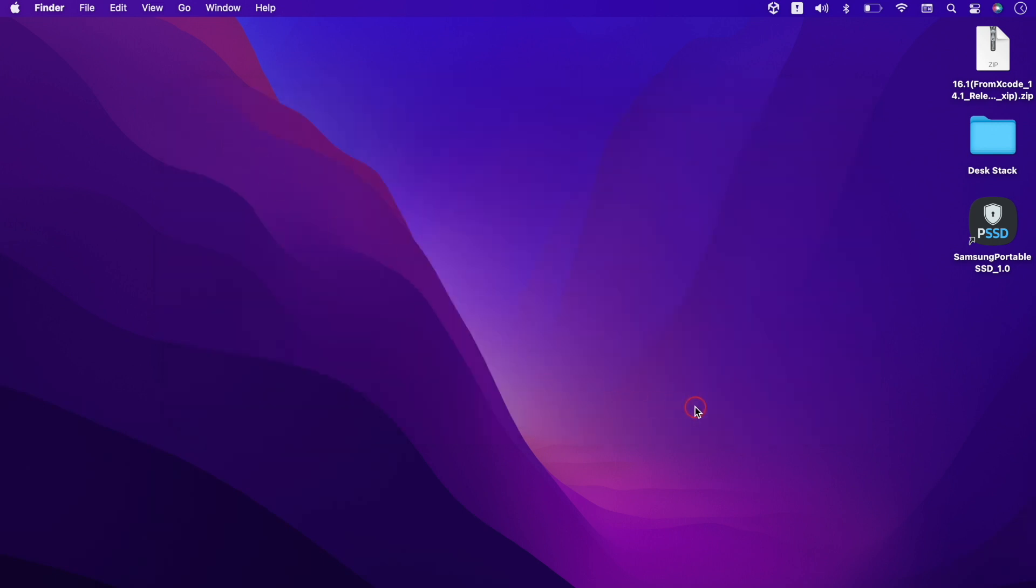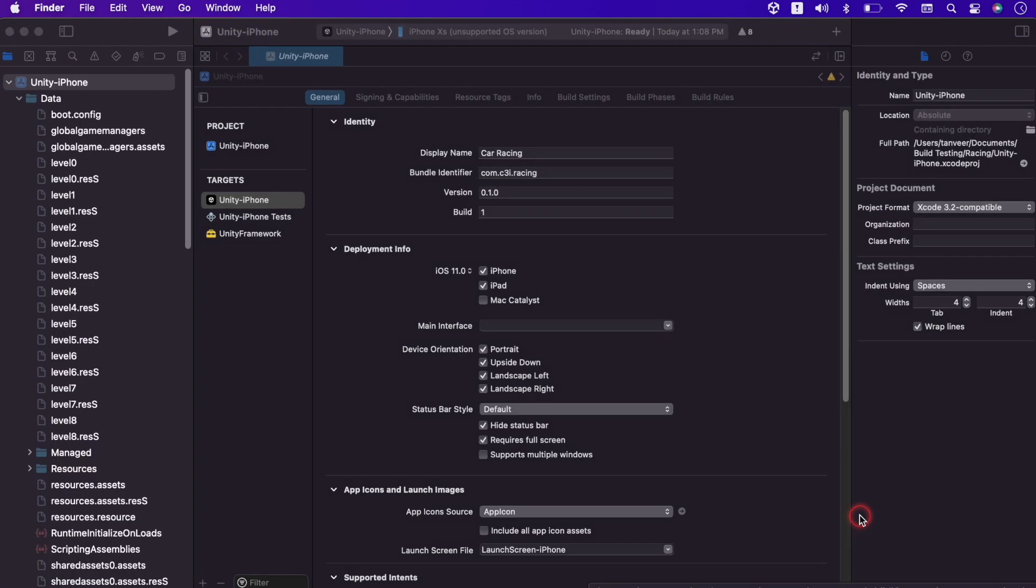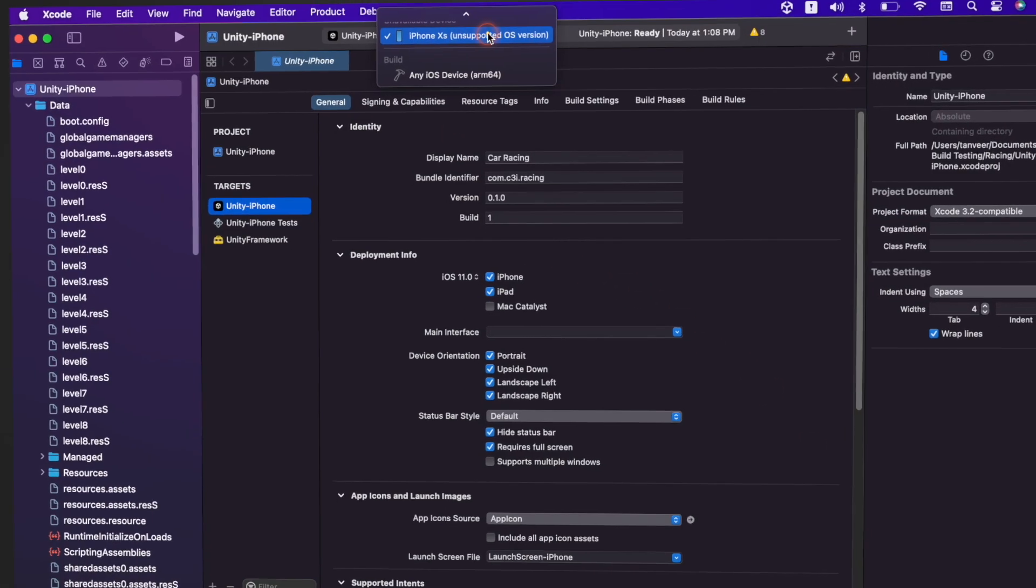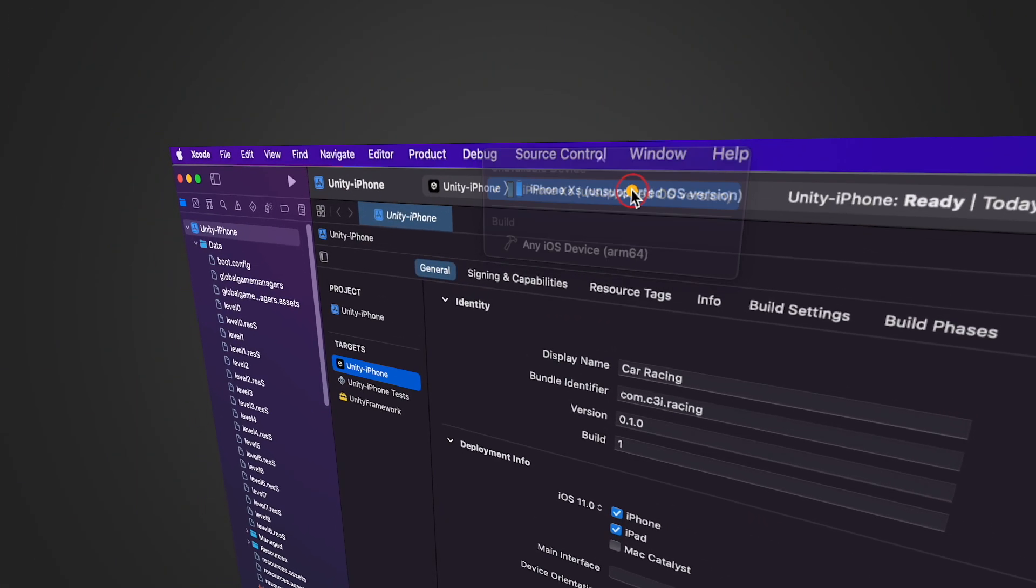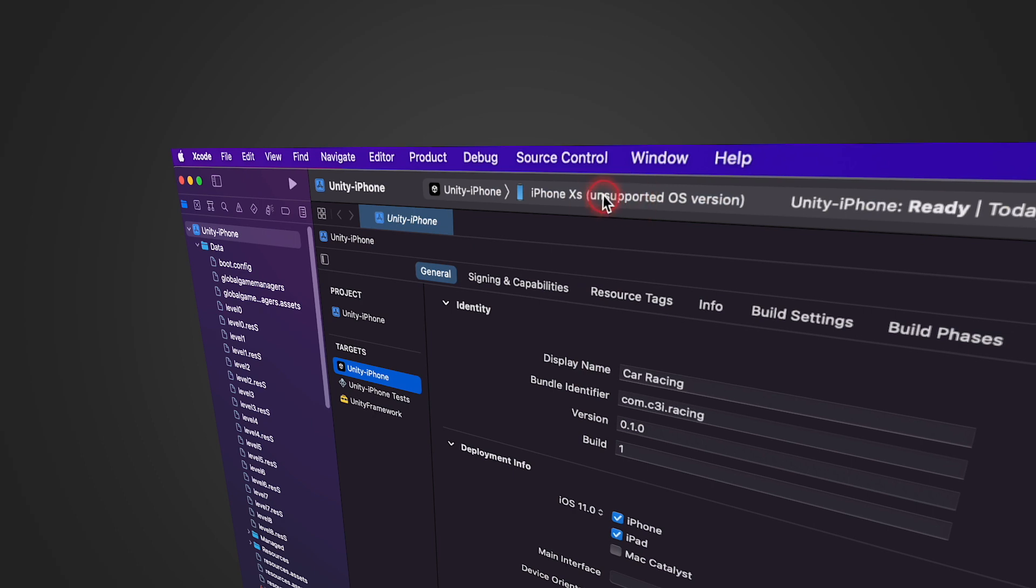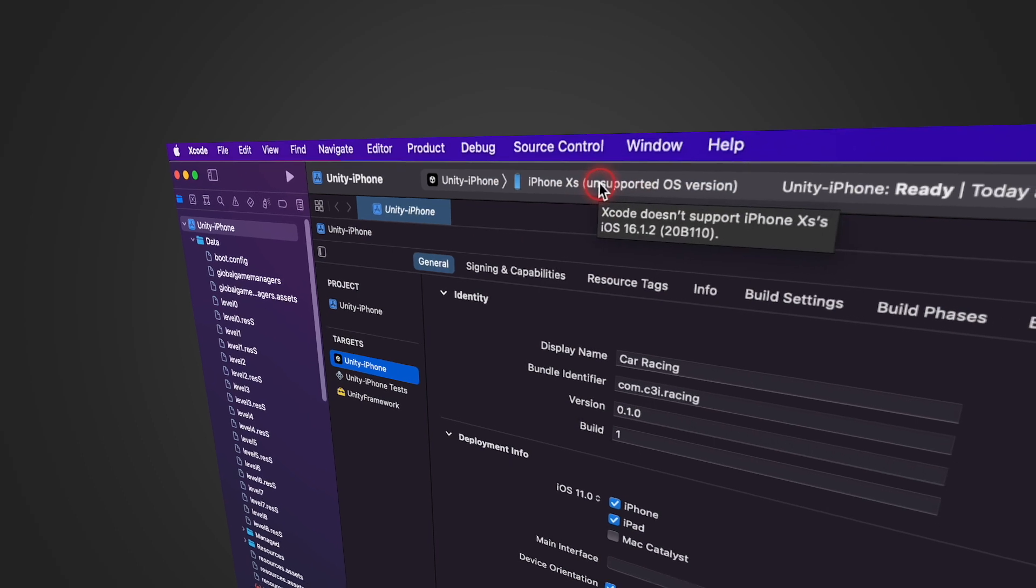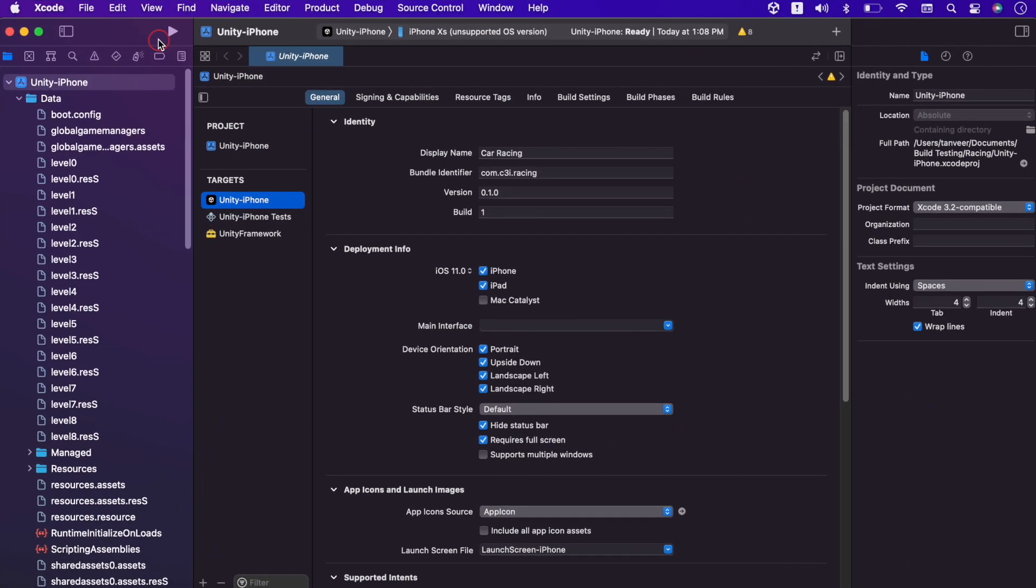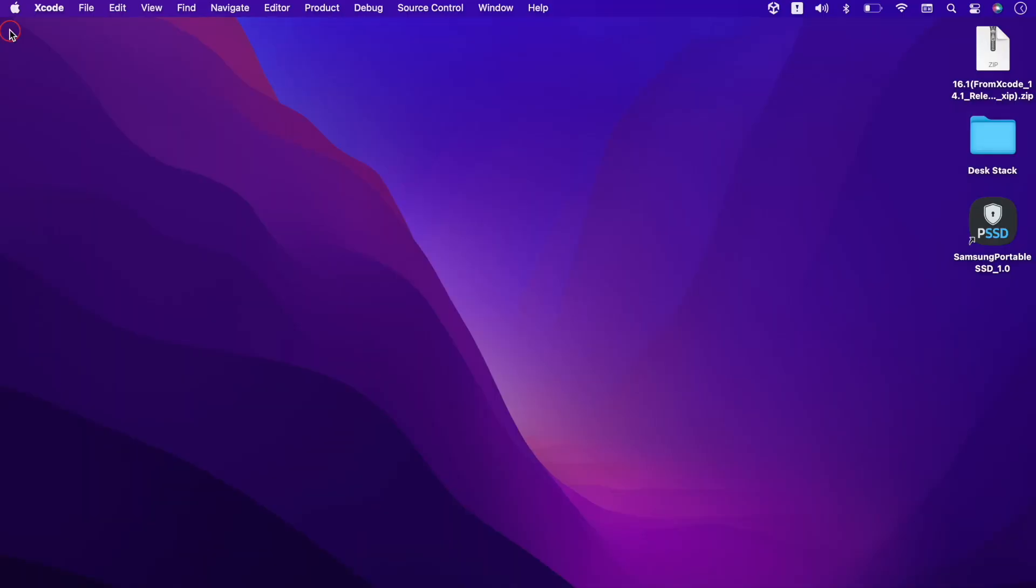Let's jump back to Xcode and see does the device support now. Still it's showing unsupported OS version. Let's try closing the Xcode completely and reopen it.